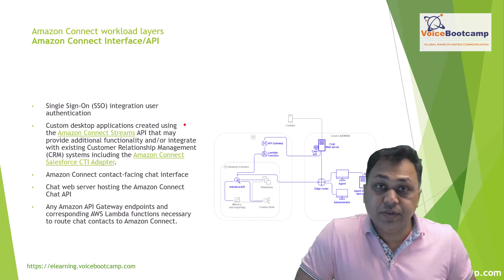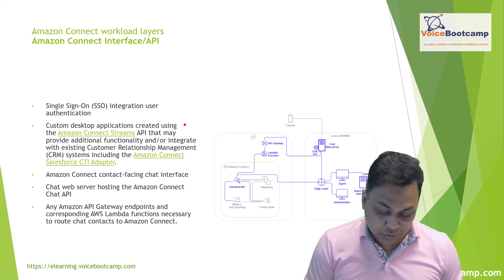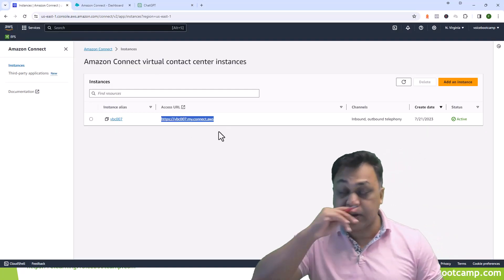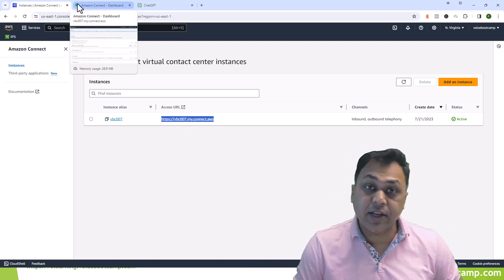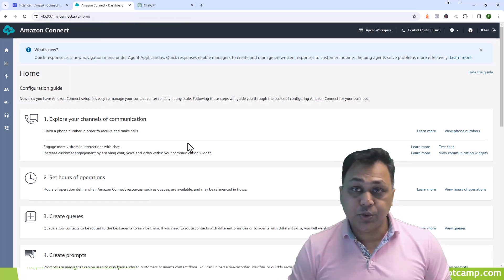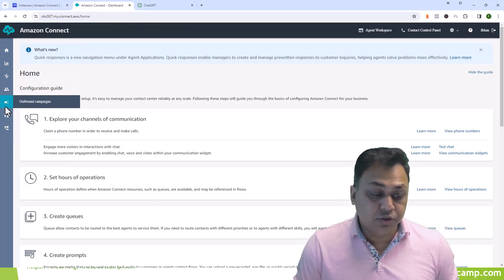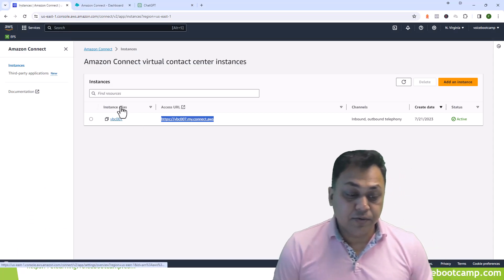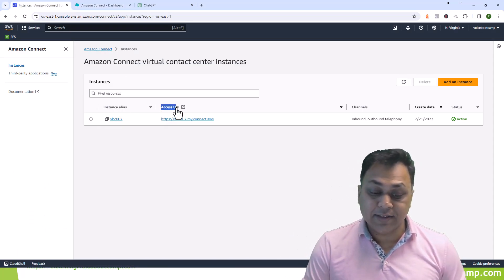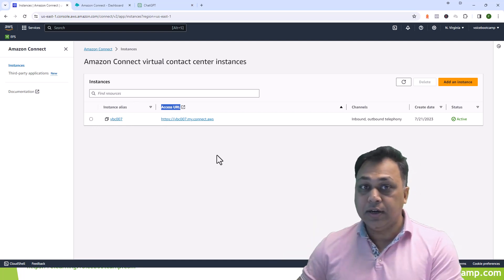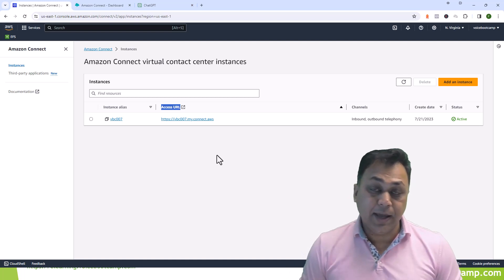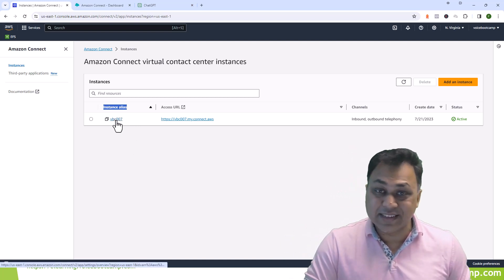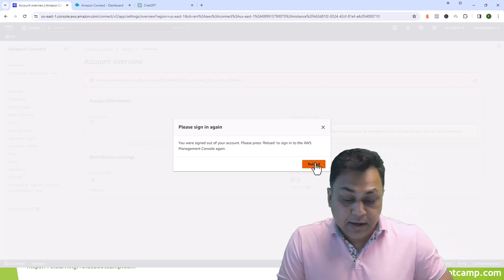The Amazon Connect interface is the web interface that allows you to access your platform. When you navigate to the URL and click on it, it takes you to your Amazon Connect dashboard where you log in with your username and password. From there you can configure all activities related to your contact center. There are two layers of configuration: the access URL for day-to-day configuration, and the instance configuration — clicking the instance name, for example VBC 007, takes you to system-level configuration.